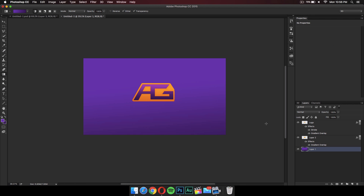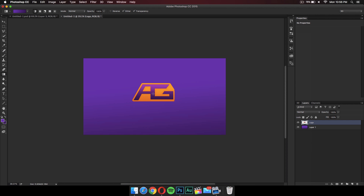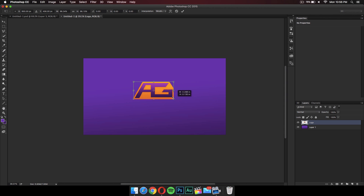Now go to the second layer and the first layer — the logo layer and the orange background layer we made, not the purple background — right-click and merge these layers. Once merged into one layer you can drag it anywhere you want. This is your main logo. Press Command+T to make it a bit smaller or thinner.